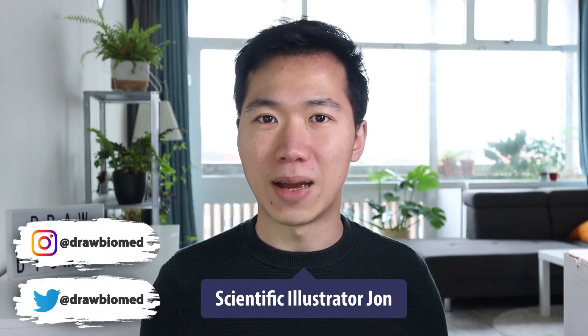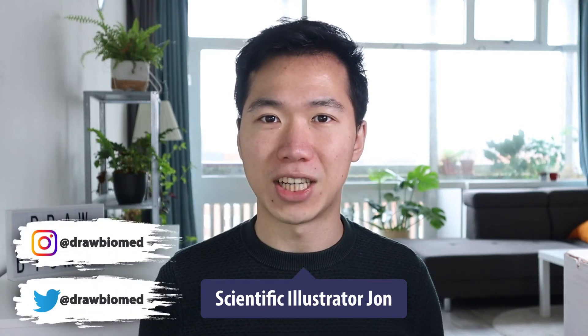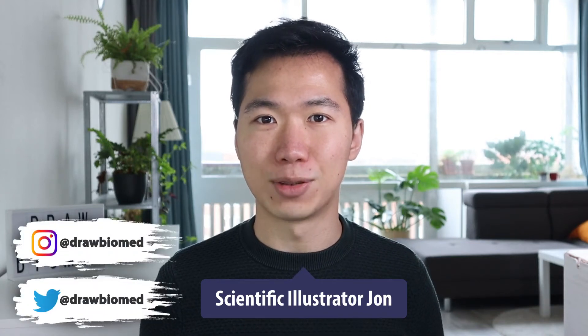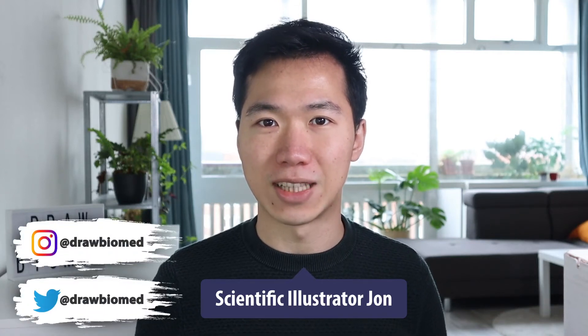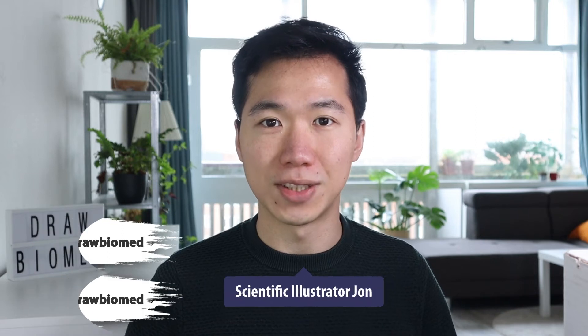Hello scientists, welcome to DrawBotMed, the tutorial channel for scientists to learn professional scientific illustrations. Today I will show you how to draw this beautiful Golgi apparatus in PowerPoint.